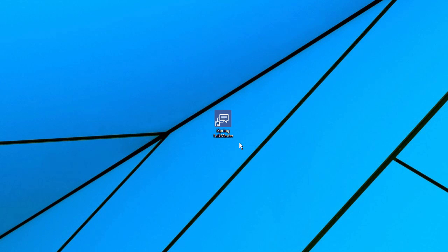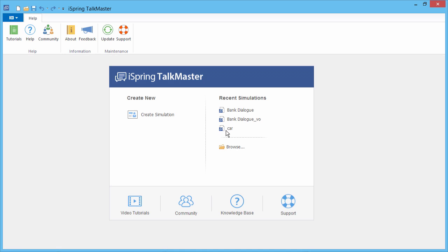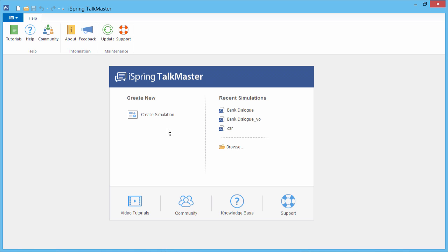After you install TalkMaster, double-click on its icon on the desktop. The Quick Start window allows you to start a new dialog simulation, or to open one of your previous simulations for editing or publishing.